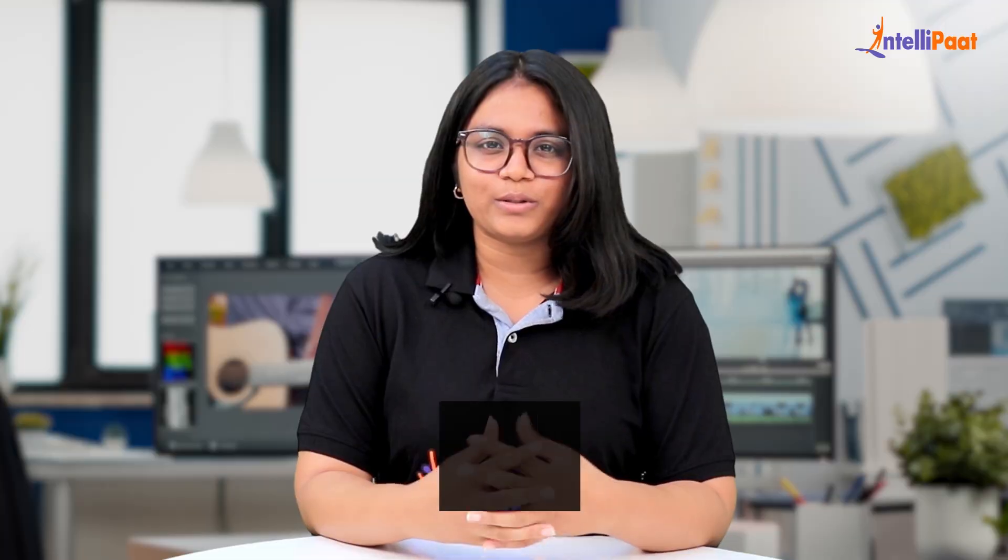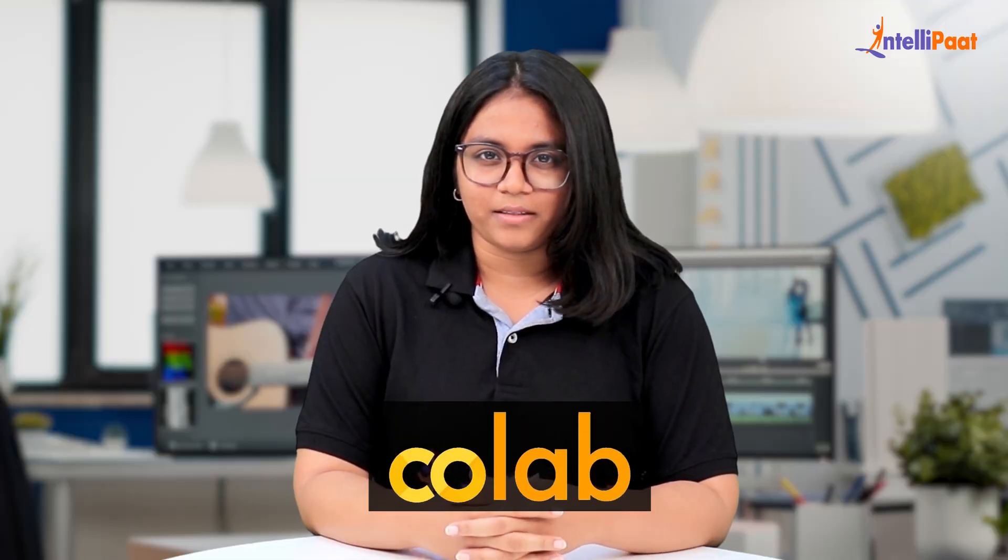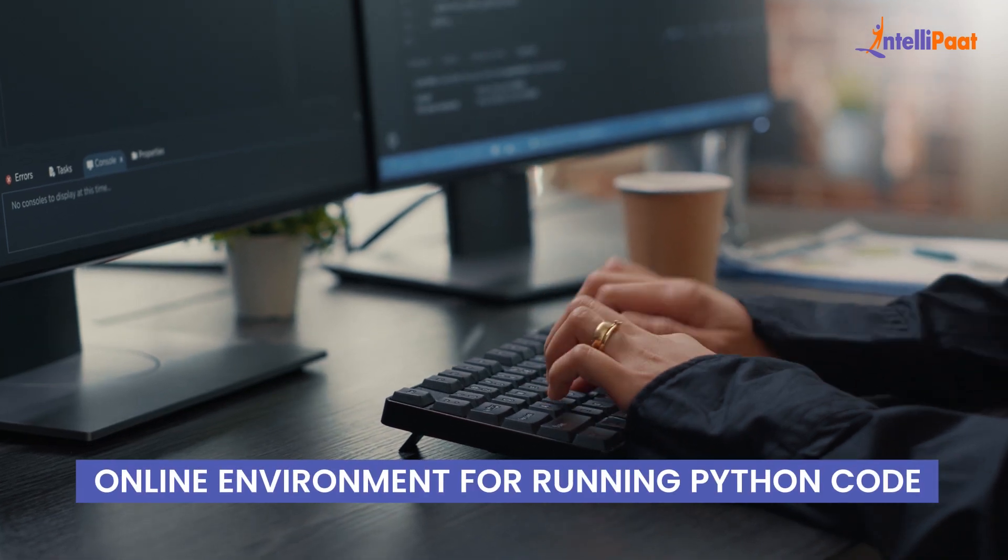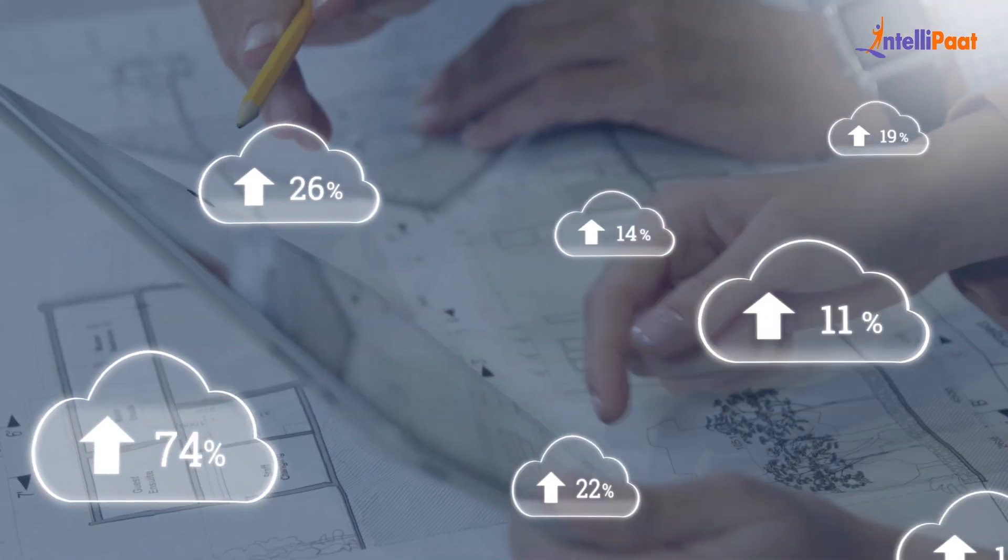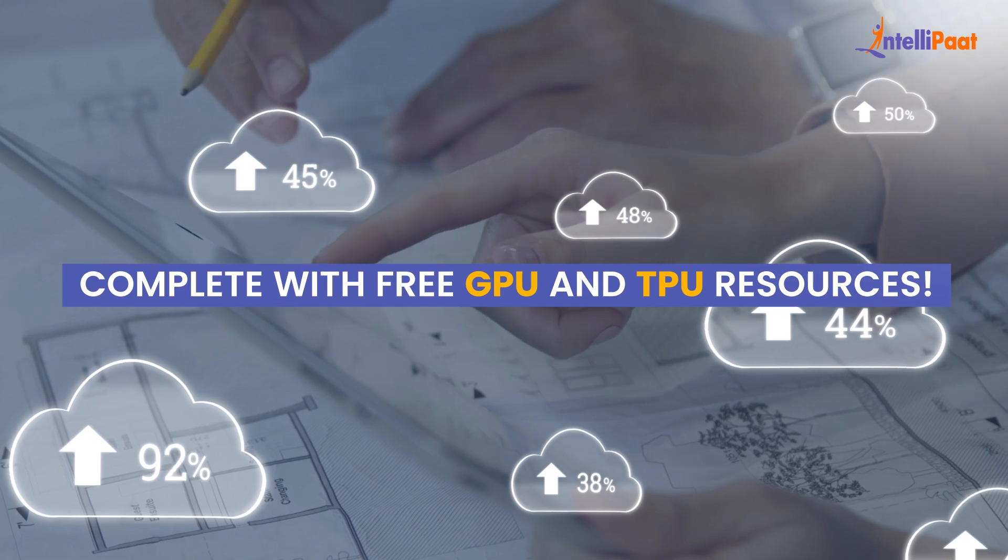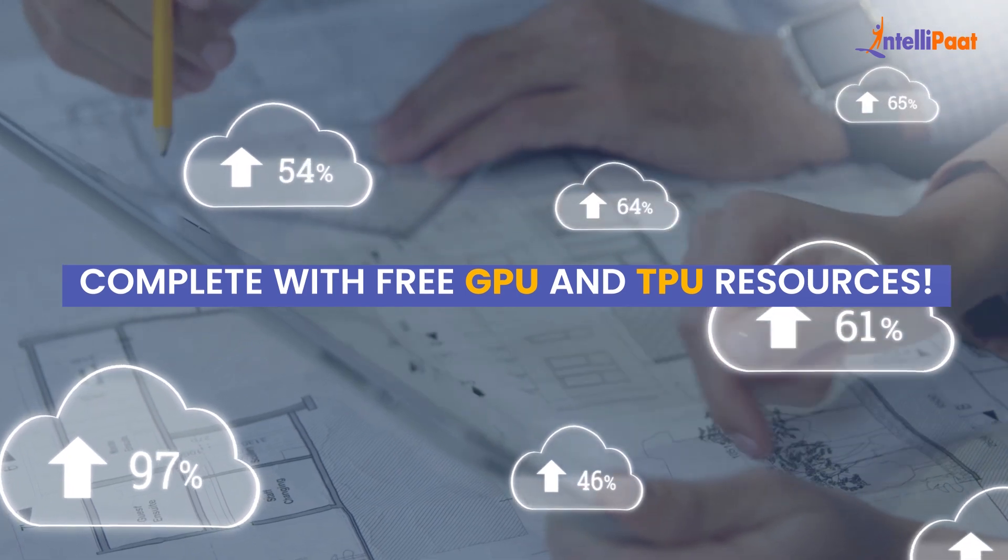Hello everyone and welcome to this video on Google Colab by Intellipaat. Google Colab is a cloud-based platform that provides an online environment for running Python code. It's like having your own personal Jupyter notebook in the cloud, complete with free GPU and TPU resources.